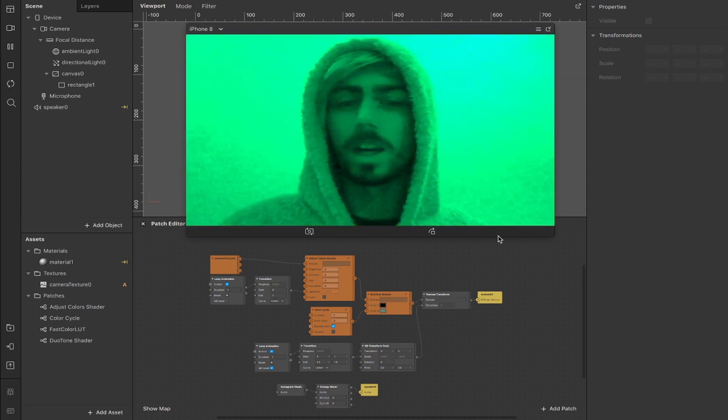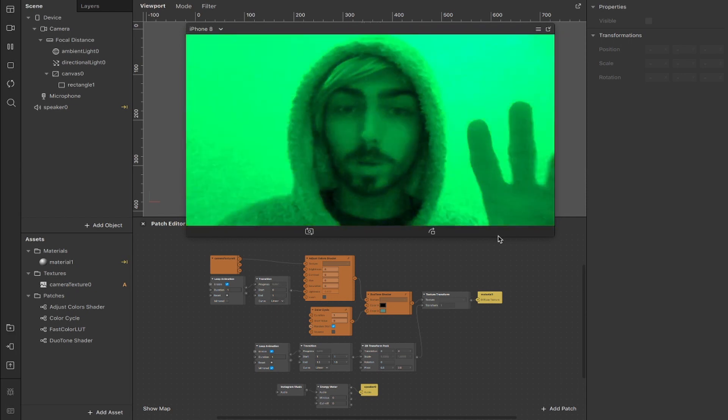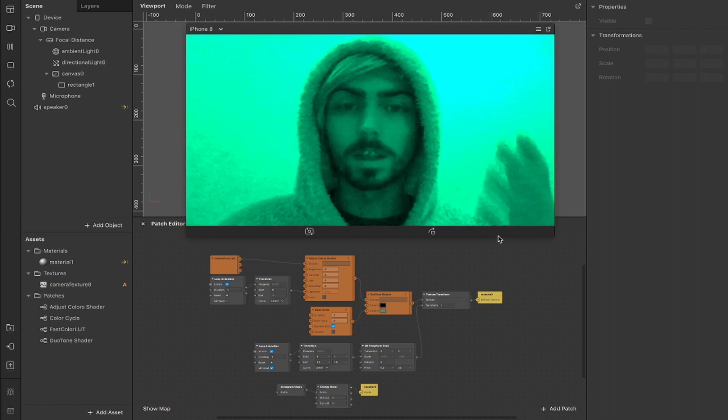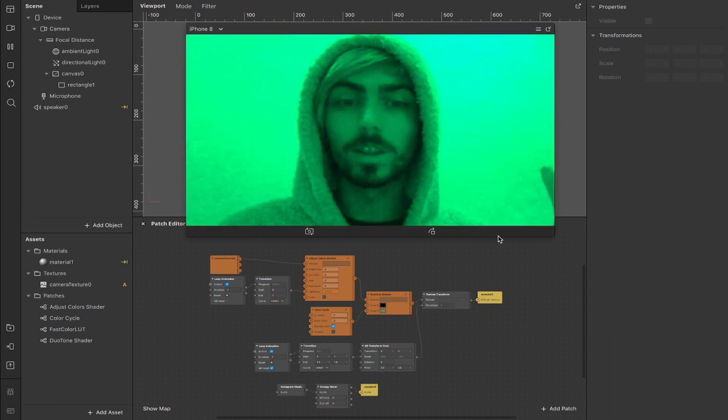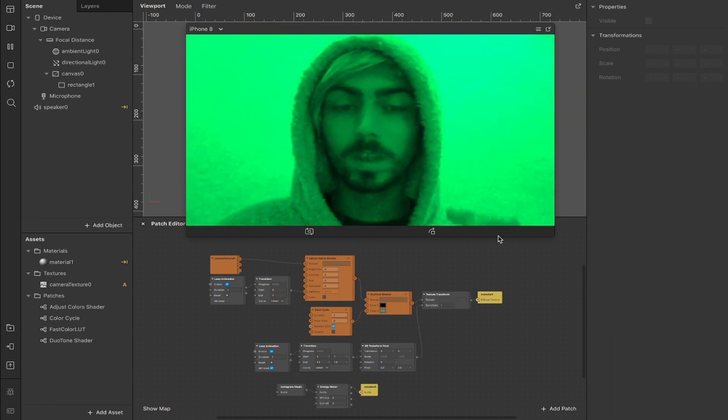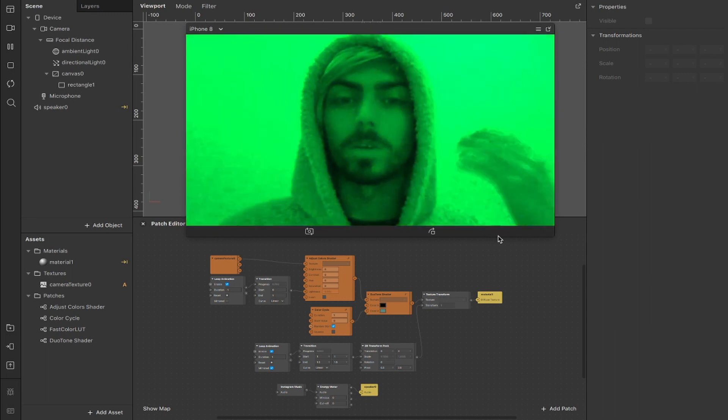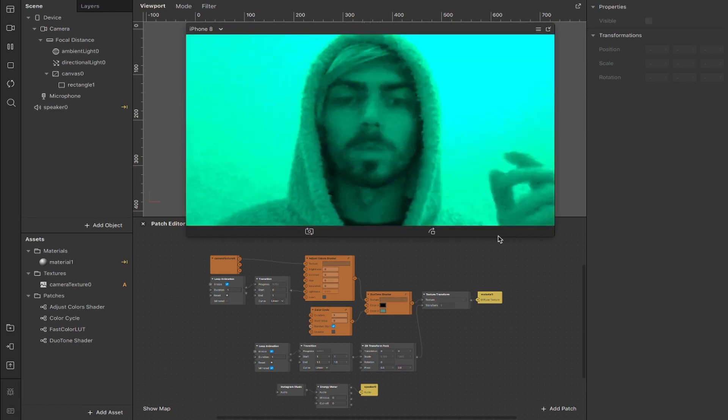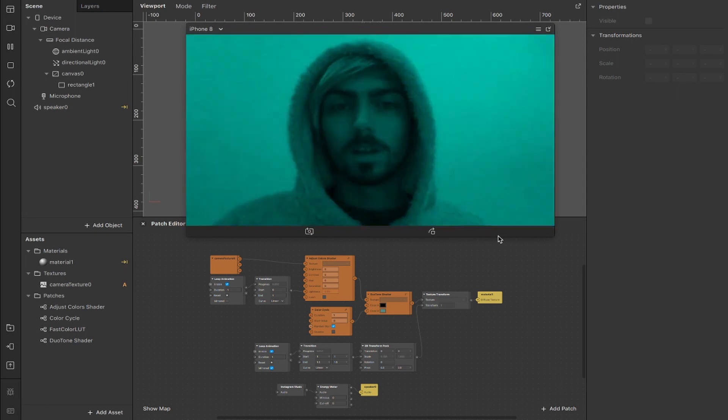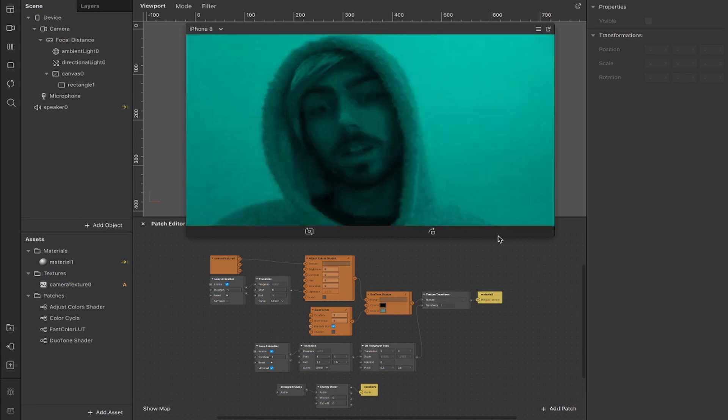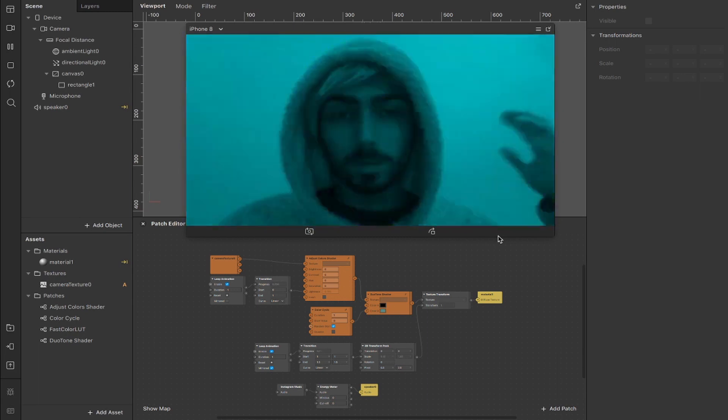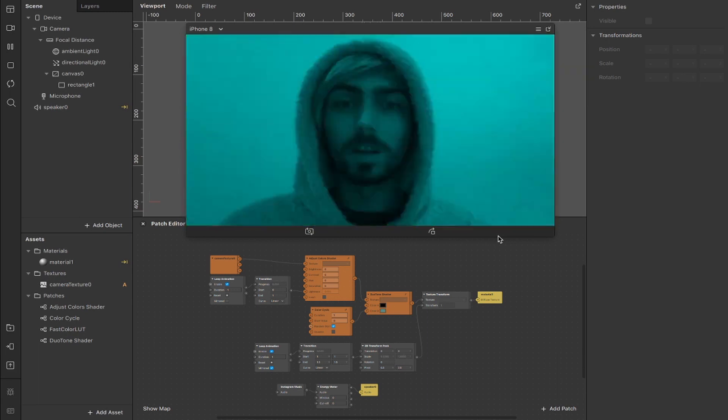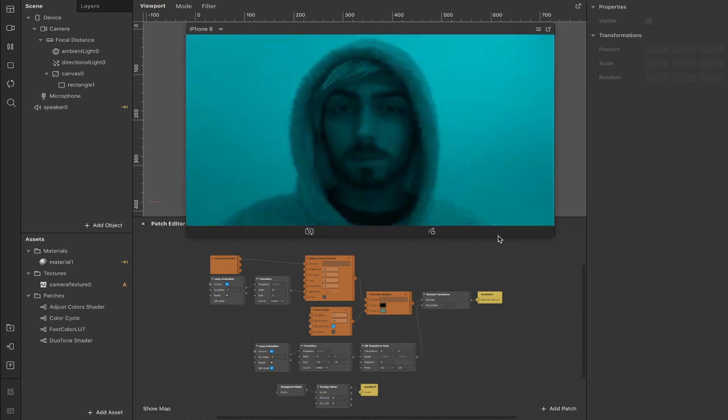I've also got this pulsing in and out effect which is done with loop animations and I've added an Instagram music setup so people can add their own music when they use the filter and it will play along with the effect that you're seeing right now. Pretty simple, not too complex so don't forget to like, subscribe, if you find this useful leave a comment down below and we'll just jump straight into it.